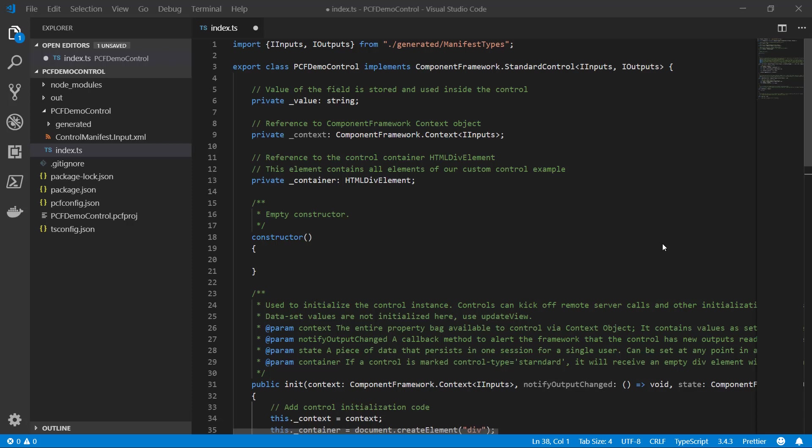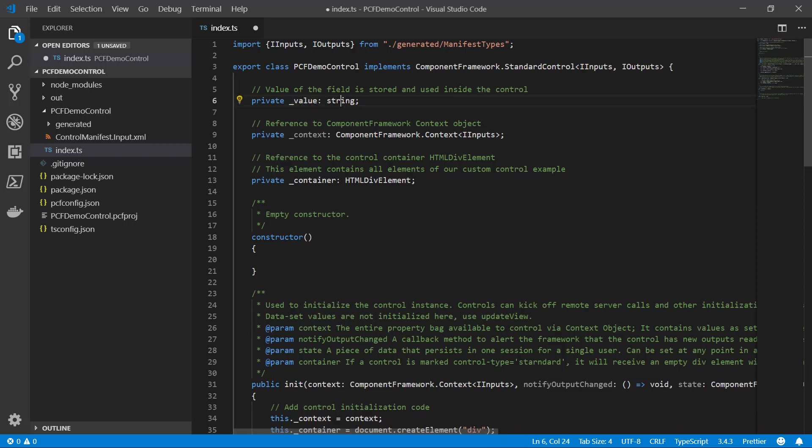Okay, so now I made some modifications to the code. All I did was modify the code so that when a user types in the value to the property in that test harness on the right side, we will actually see the value displayed inside of the control. So to do that, first I created this private variable called value of type string.